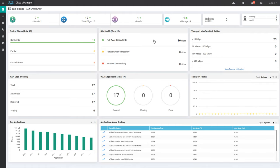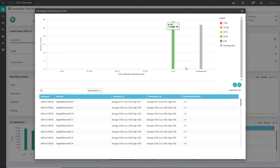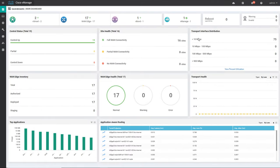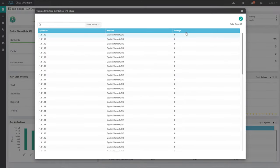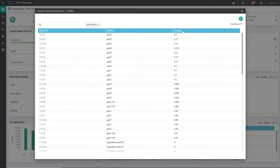Further to the right we have transport interface distribution. That will give details on each and every interface — how much bandwidth has been utilized and all that information. If you want to check the details you can click View Percentage. You can see 0 to 25 percent utilization of the bandwidth. You can filter to find the highest utilization interface — there is one interface G0/0 utilizing 0.2 Mbps of traffic, and the system IP is 1.1.7.